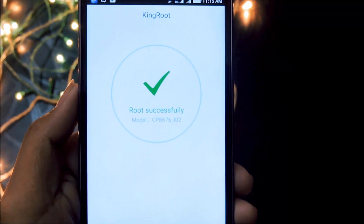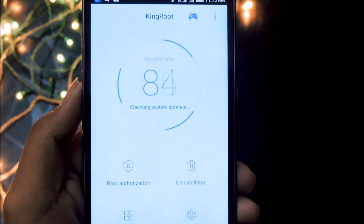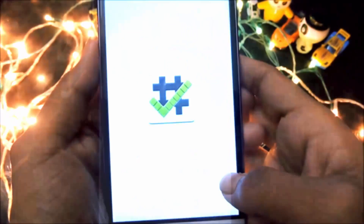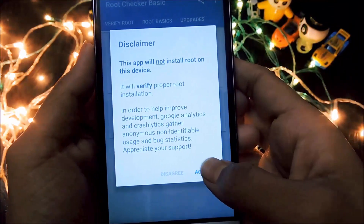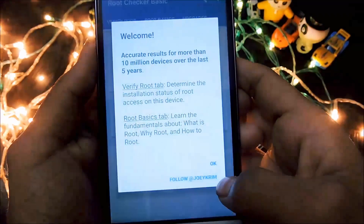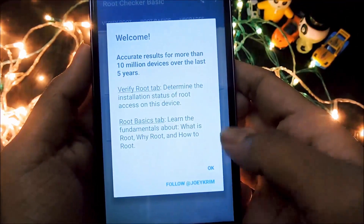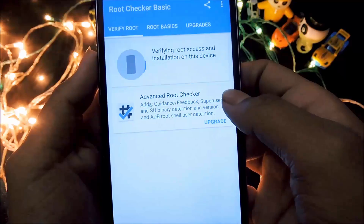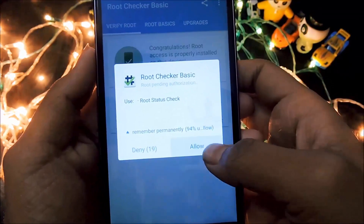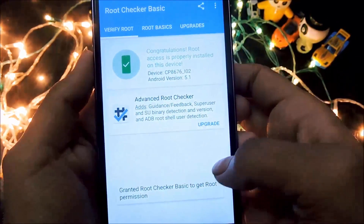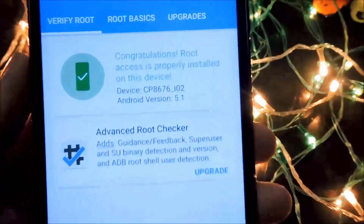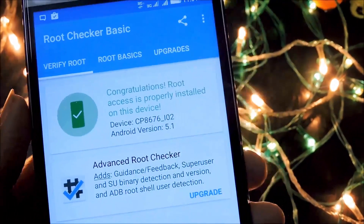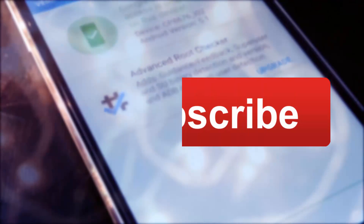So according to Kingroot, the device has been rooted. And now we are going to verify it using the root checker. Let me allow this root checker app. So congratulations — the root access is properly installed on this device. We have just rooted this device successfully.